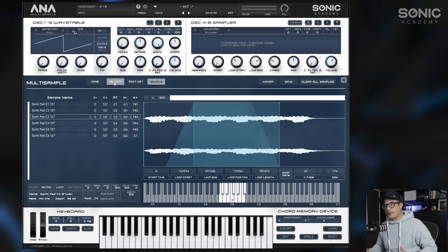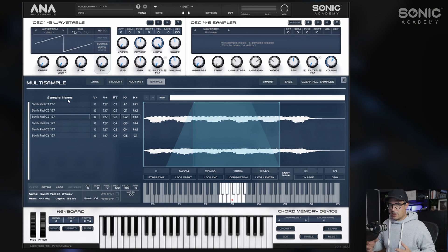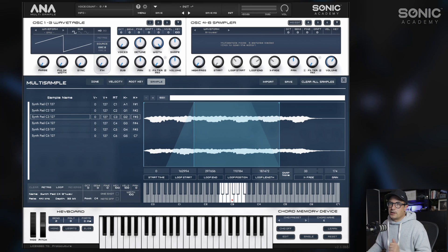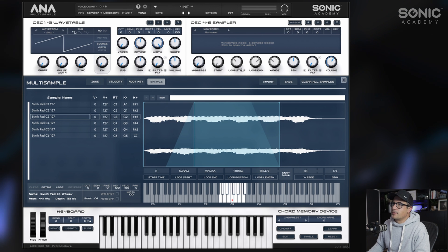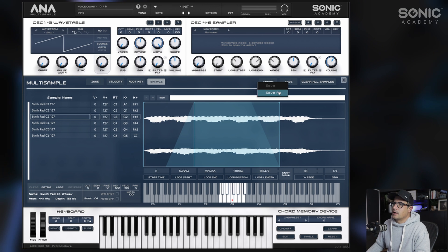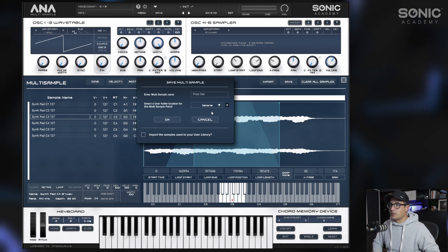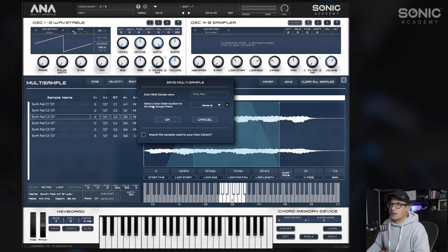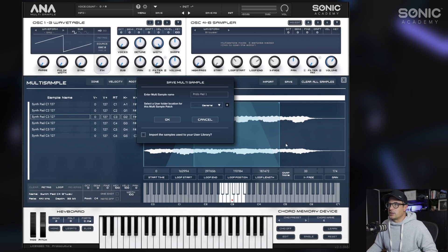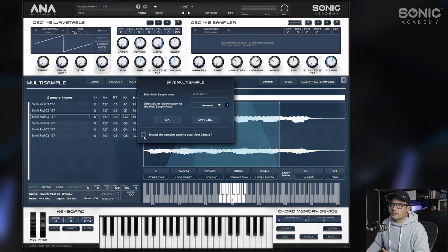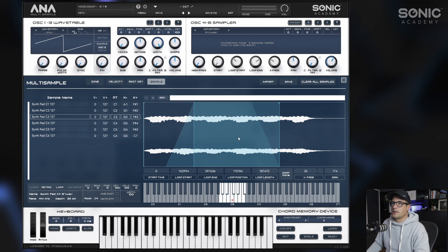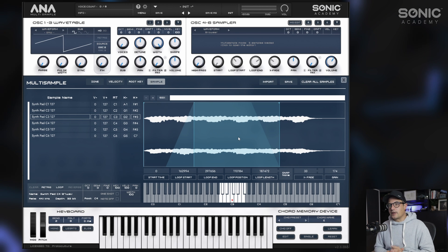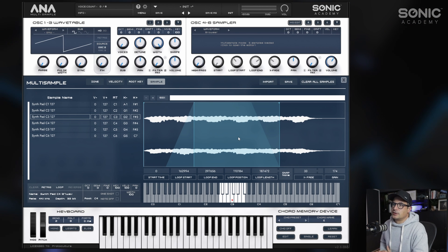Before we finish, once you've done this and you're happy with the raw sample data you've got in here, we can go to the top, there's also an optional import here if you don't drag and drop. But we can now go and save as. We'll save this as Proto Pad One and select the user folder for the multi-sample patch. We'll stick this in general, that's fine. If you haven't imported the samples, you can do this again here: import the samples to your user library, click okay, and done.